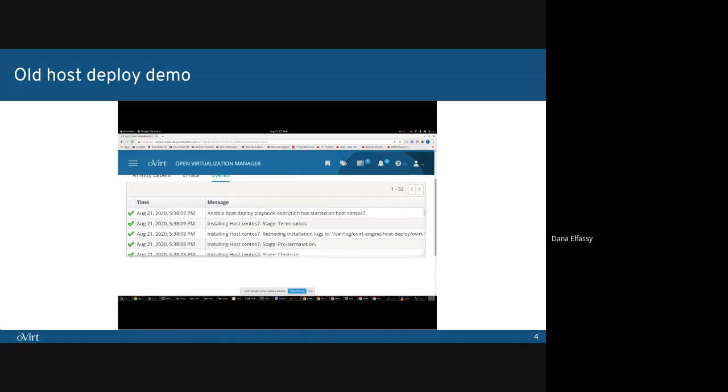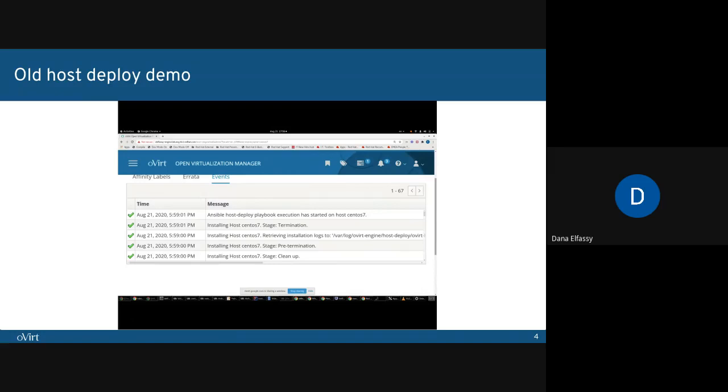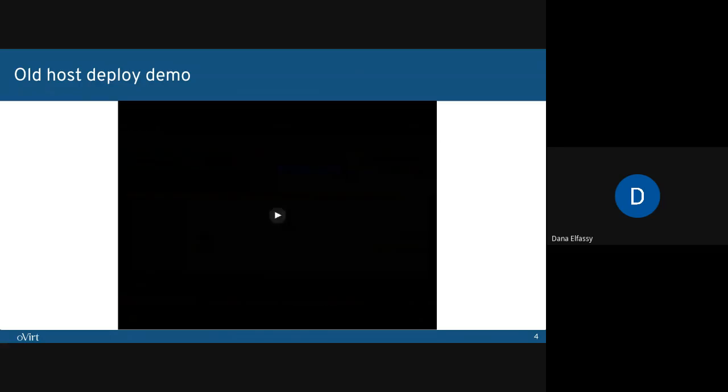Now we can see that some Ansible Host Deployer playbook execution has started. But we can't see exactly what is being executed. And finally, the Deployer ended, and the host is set to up.